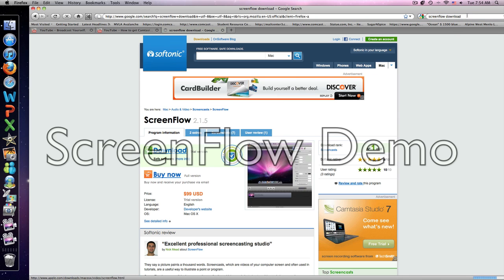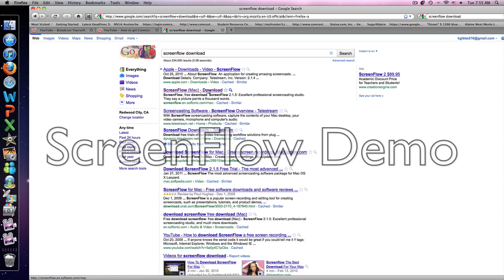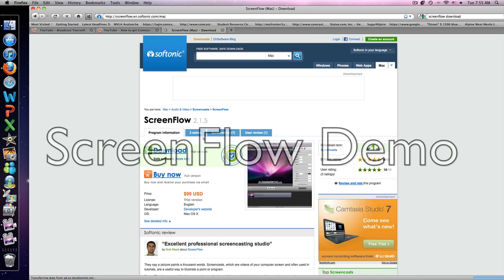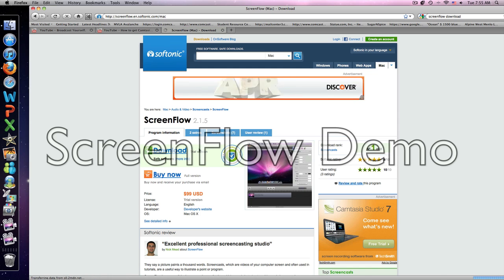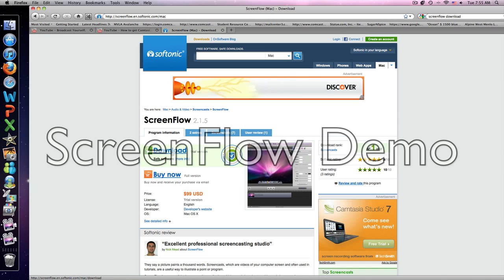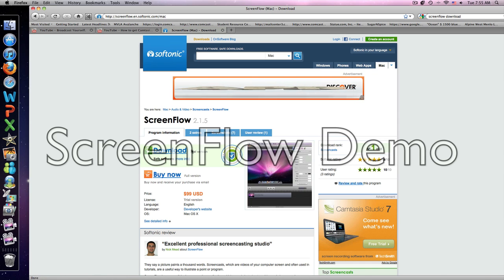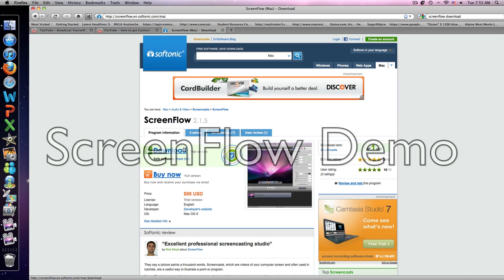Just search ScreenFlow download on Google, ScreenFlow for Mac. You can download the trial version, you can buy, but since it doesn't require an email or an IP address for this, you can basically just keep on downloading the trial version over and over again. Which is what I am most likely going to do.